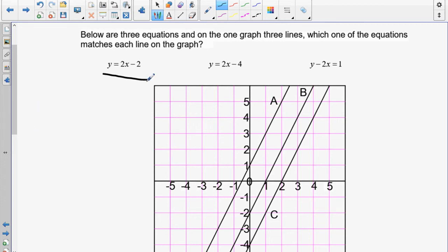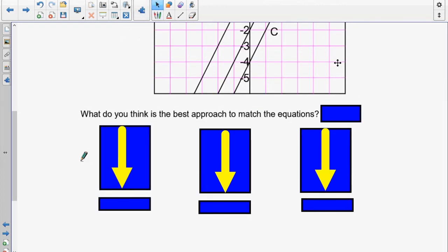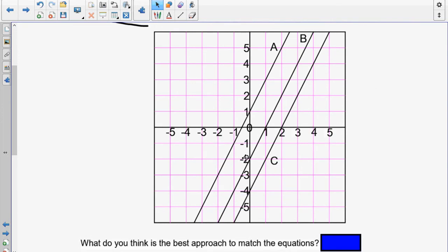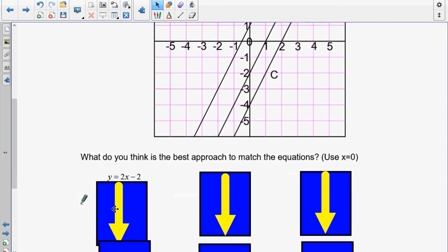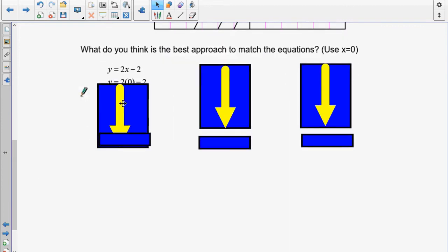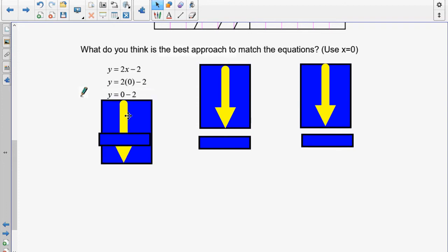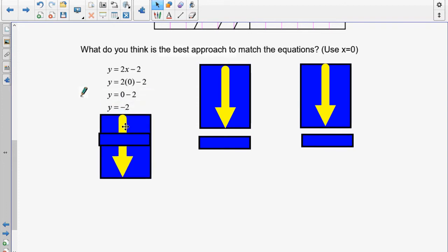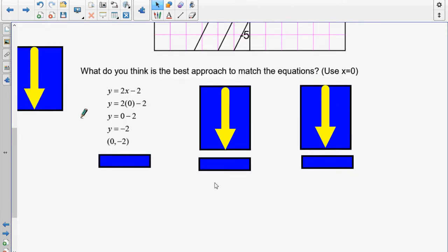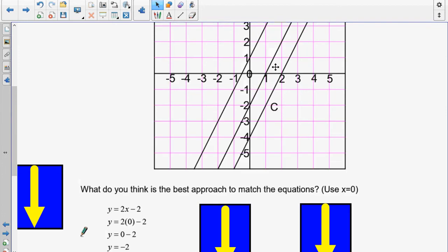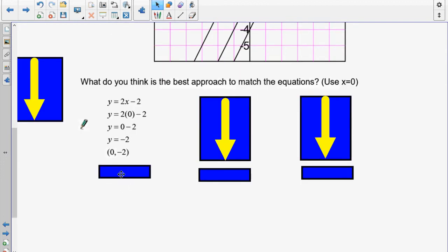Let's take a look at our equations: y is equal to 2x minus 2, y is equal to 2x minus 4, and y is equal to negative 2x plus 1. Since all the lines cross at different locations, I'm going to use 0 — because the math is easier. First equation: y equals 2x minus 2. Take out the x, put in 0. 2 times 0 is 0, and 0 take away 2 gives y equal to negative 2. The coordinate pair is (0, negative 2), which puts this at line B. So this equation is for line B.